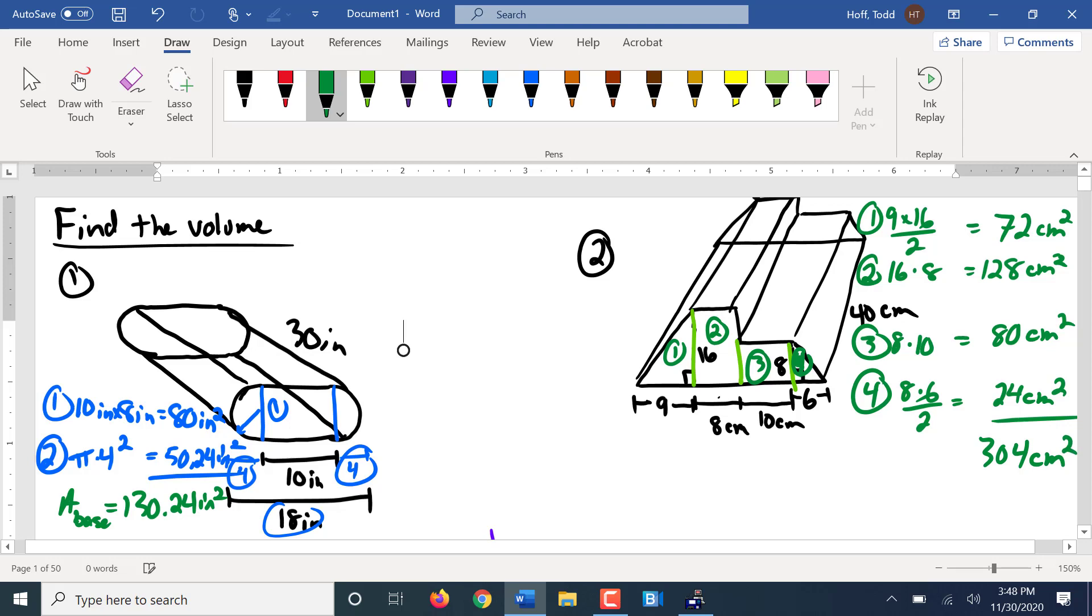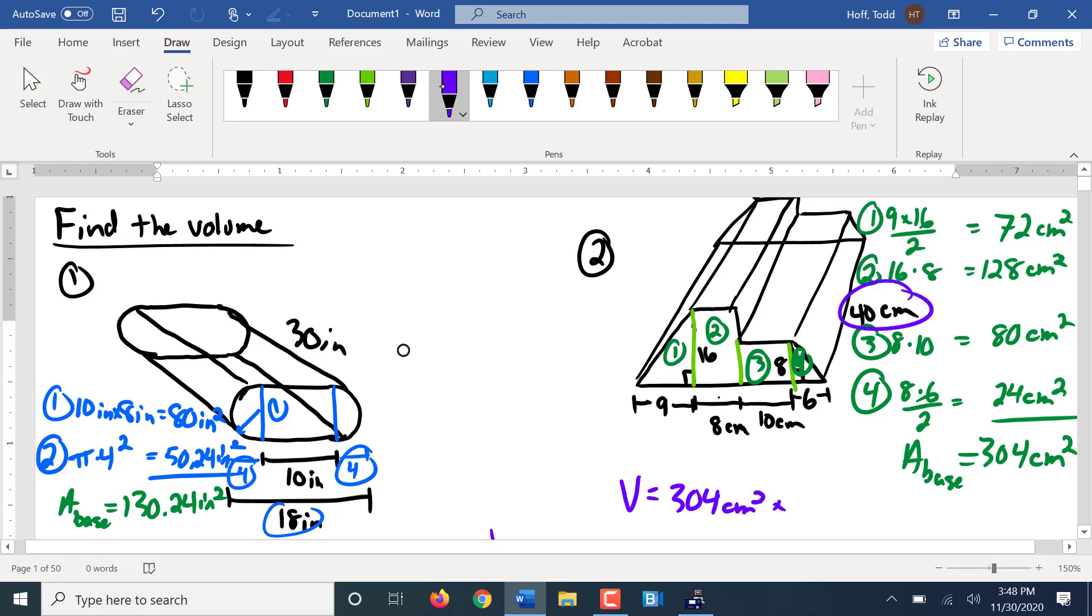So 304 centimeters squared is the area of our base. So to find a volume, what do we do? Times the 40, you got it. That's our distance between bases. Giving us 12,160, and that will be centimeters cubed now for a volume.